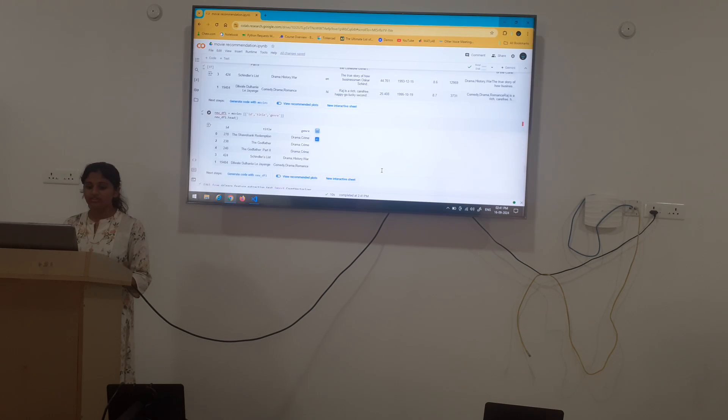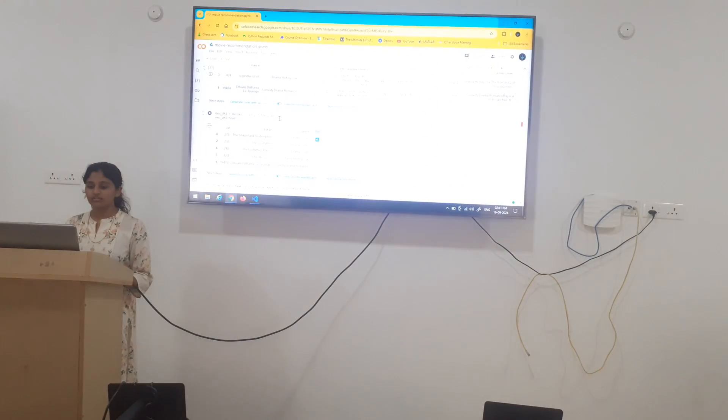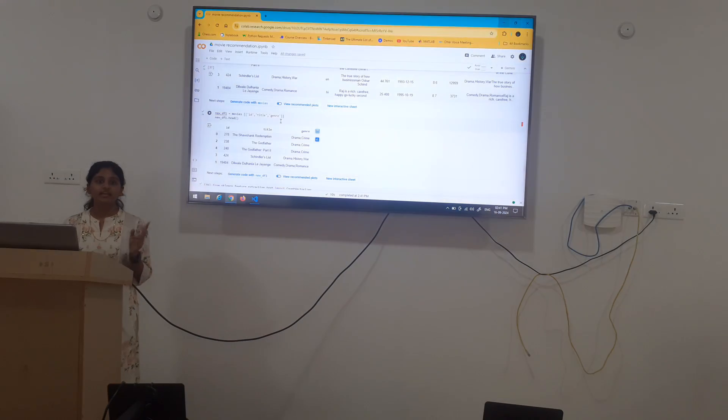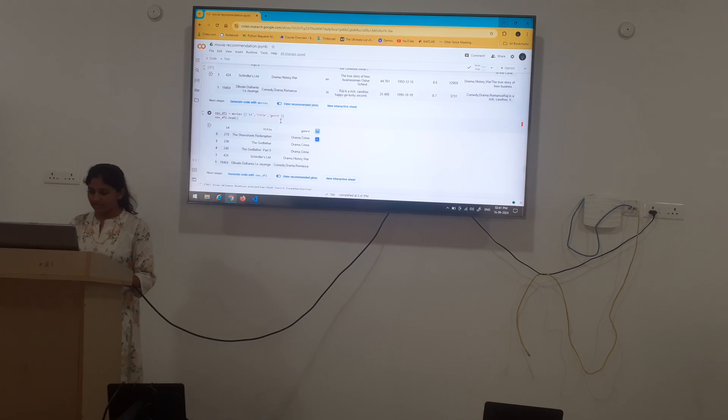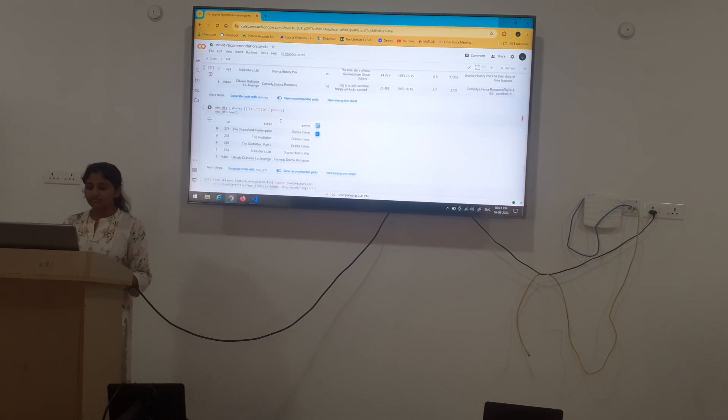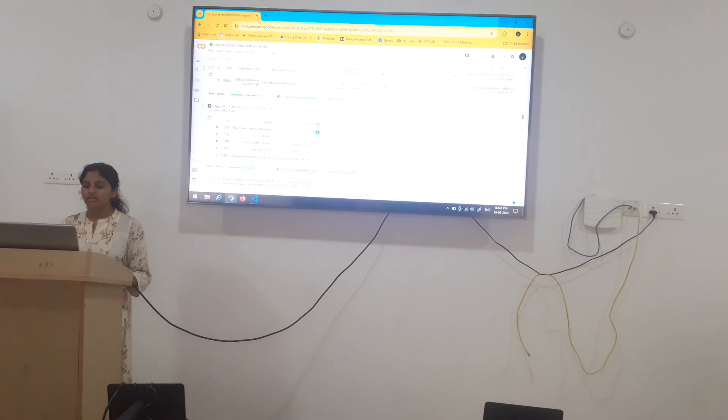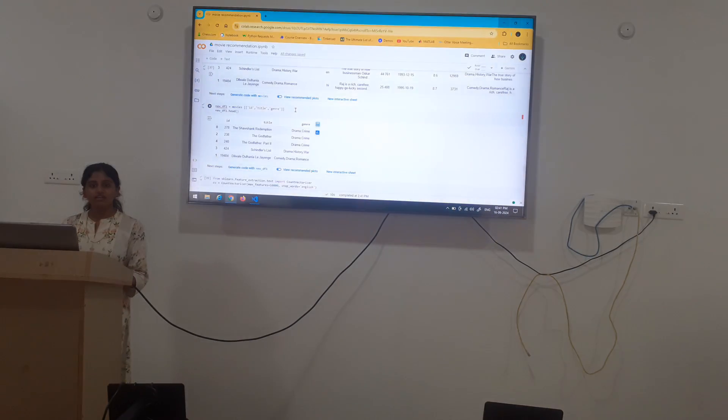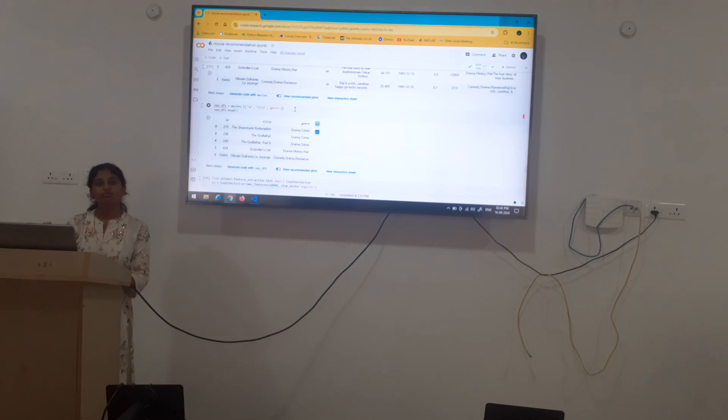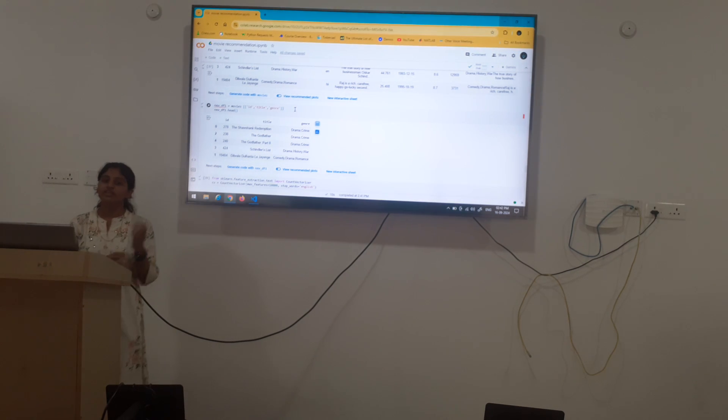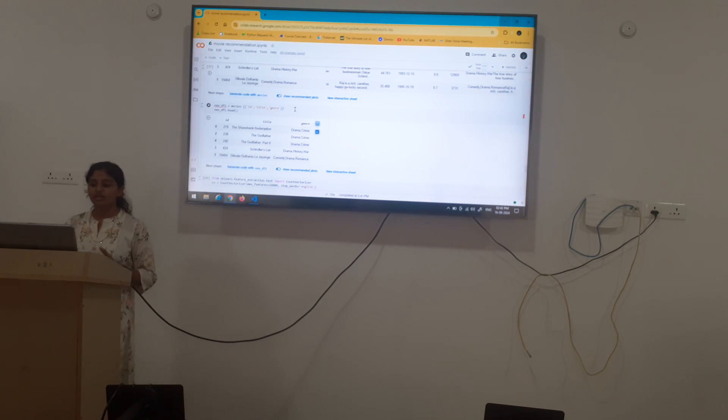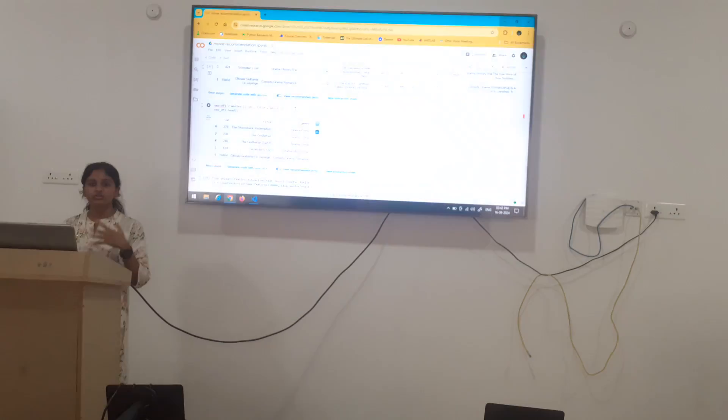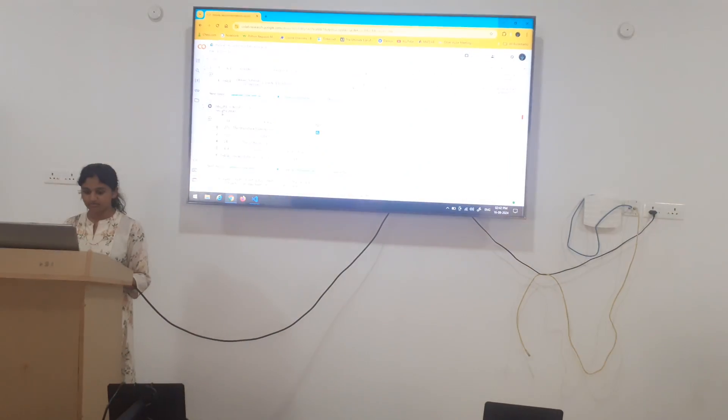Next we have another data frame which consists of id, title and genre column. Yes we have taken genre because from this we are going to recommend a movie. When a user input specifies their choice of genre, we will give them 5 recommendations of movie titles.